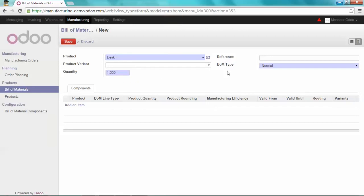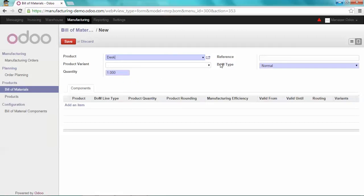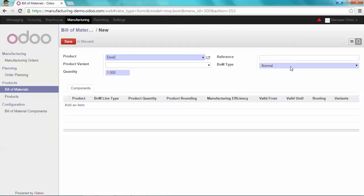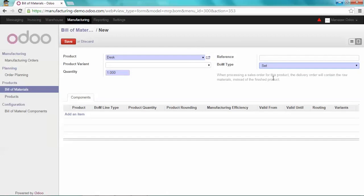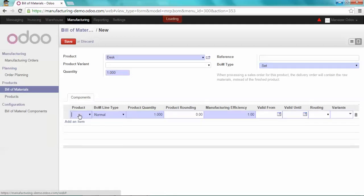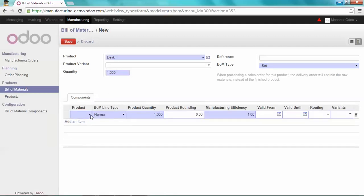Make sure that the bill of material type is set to set. Now, as usual, select the components which are part of the desk. So for my desk...